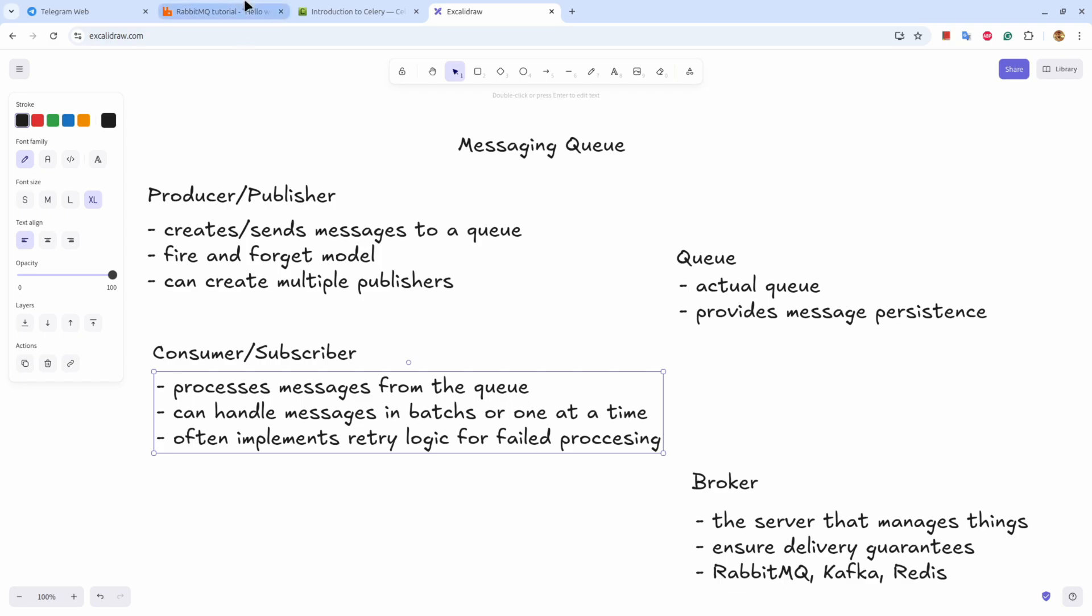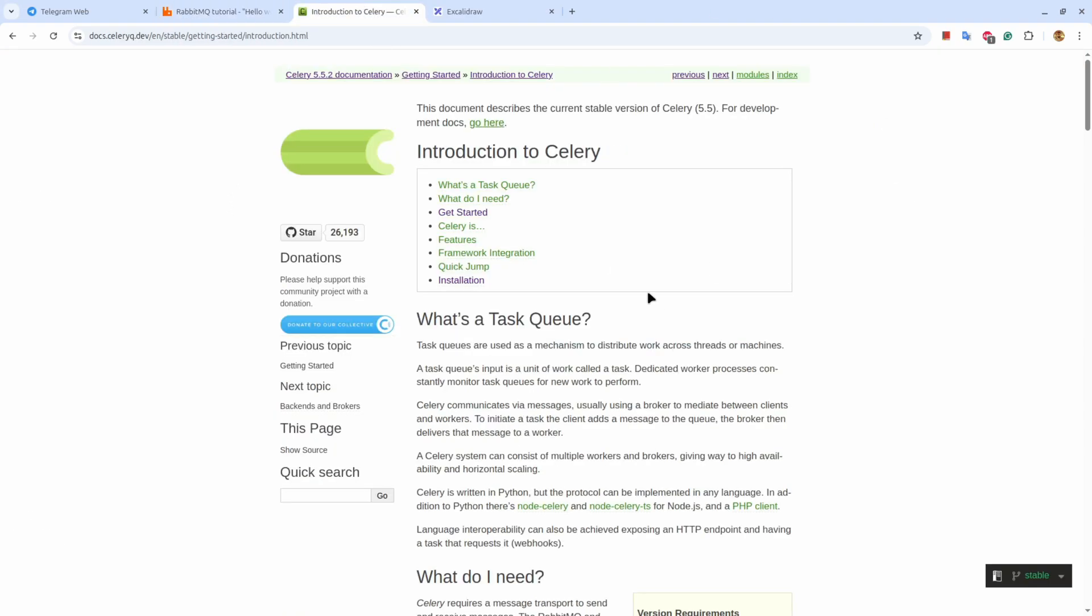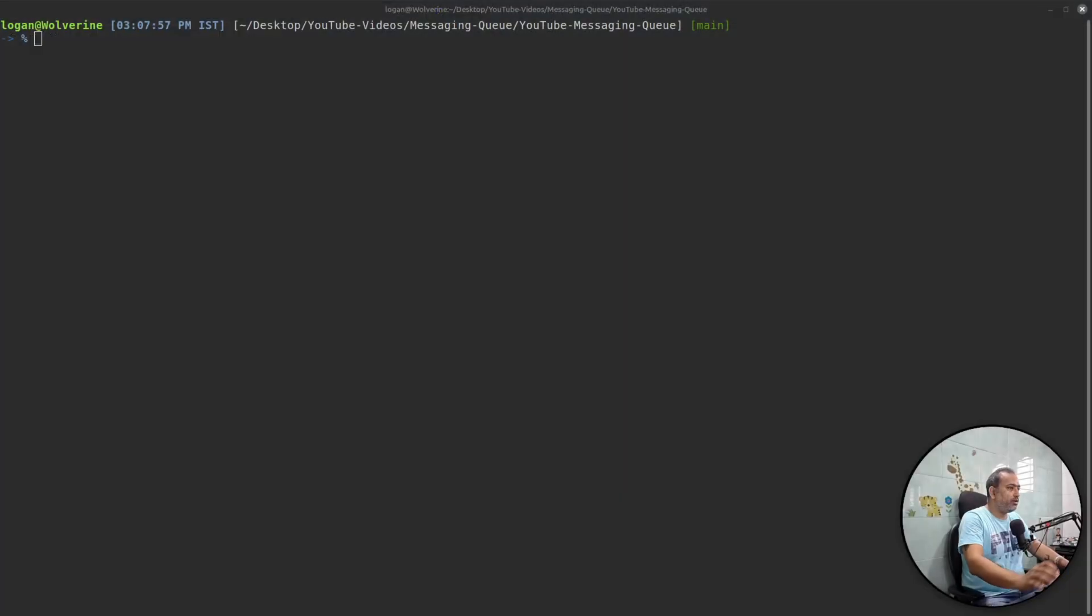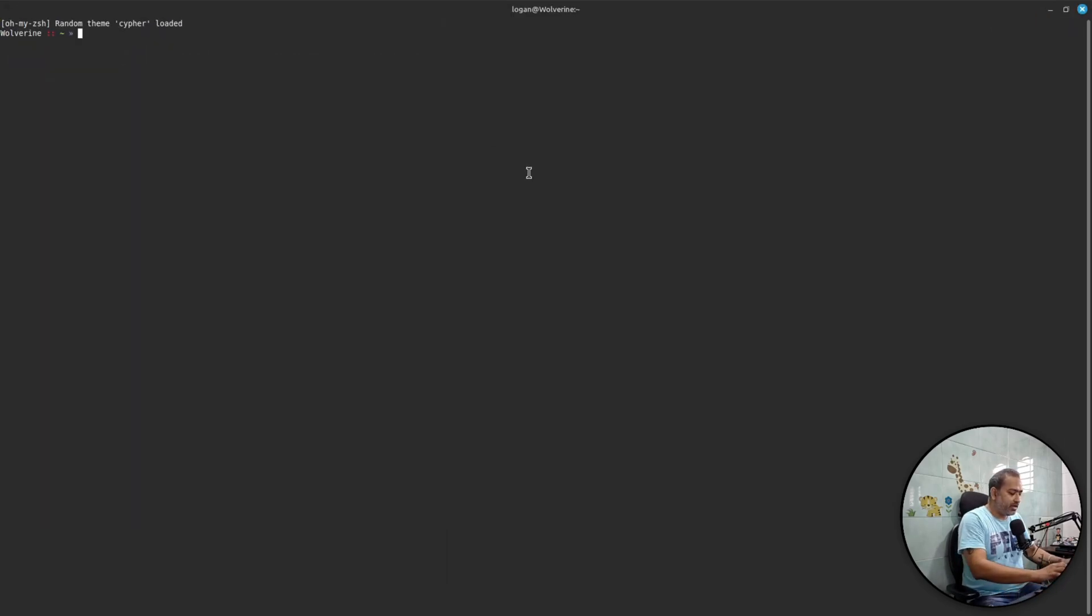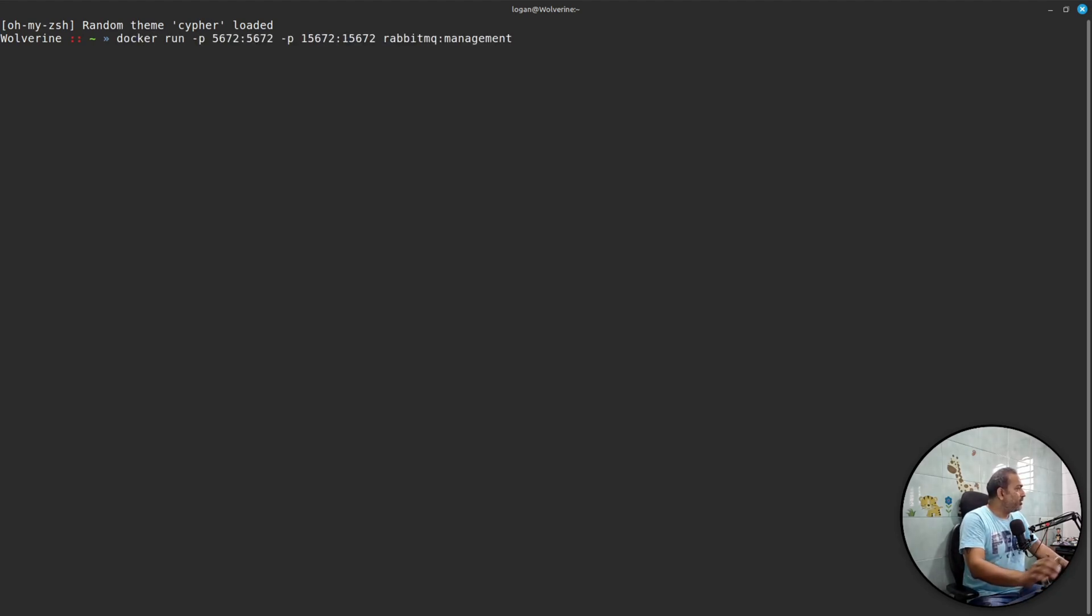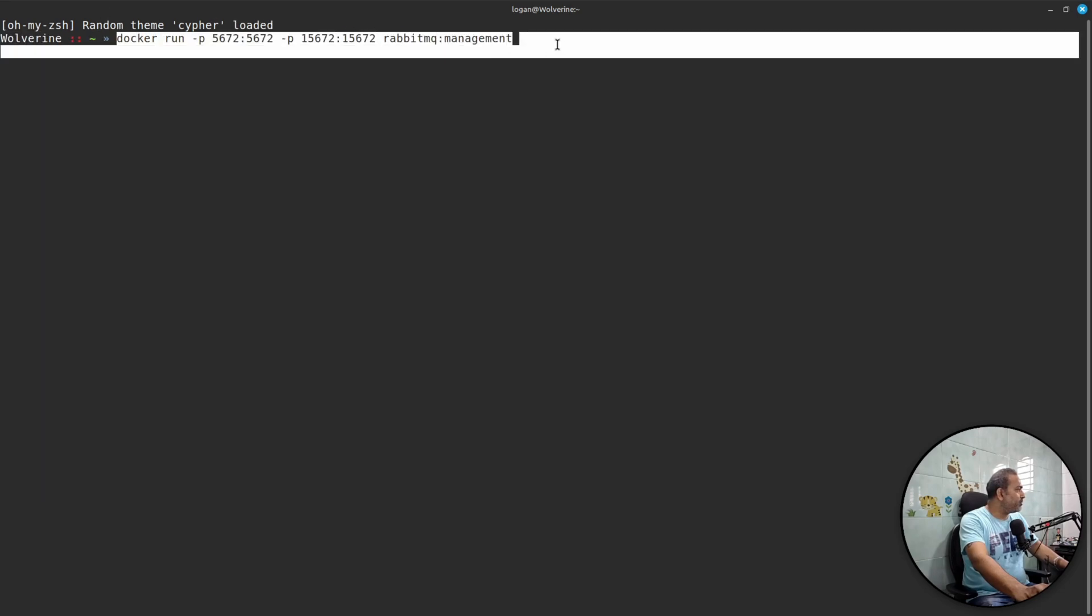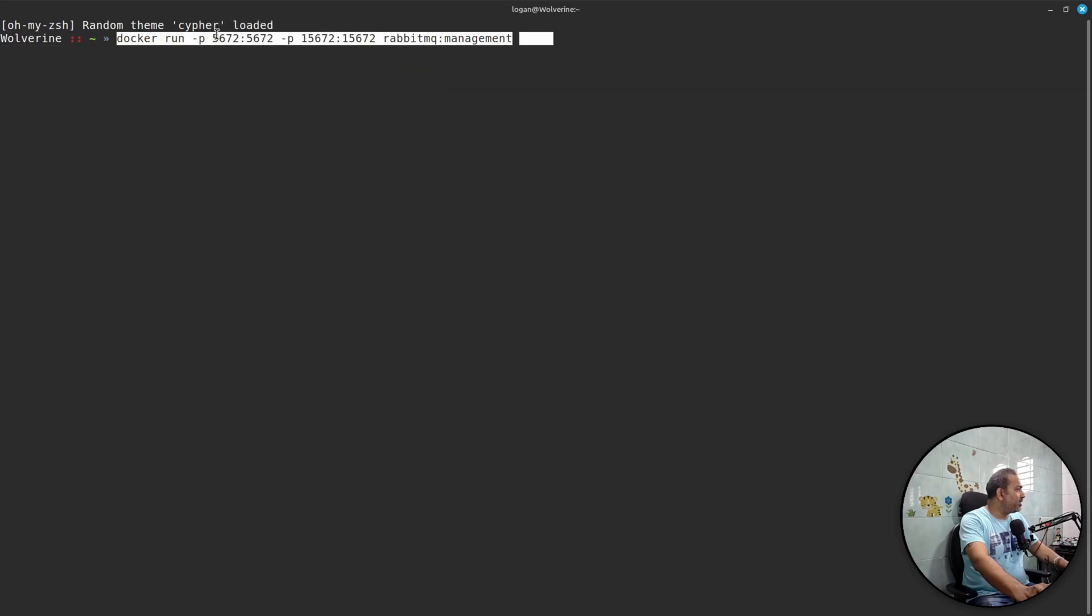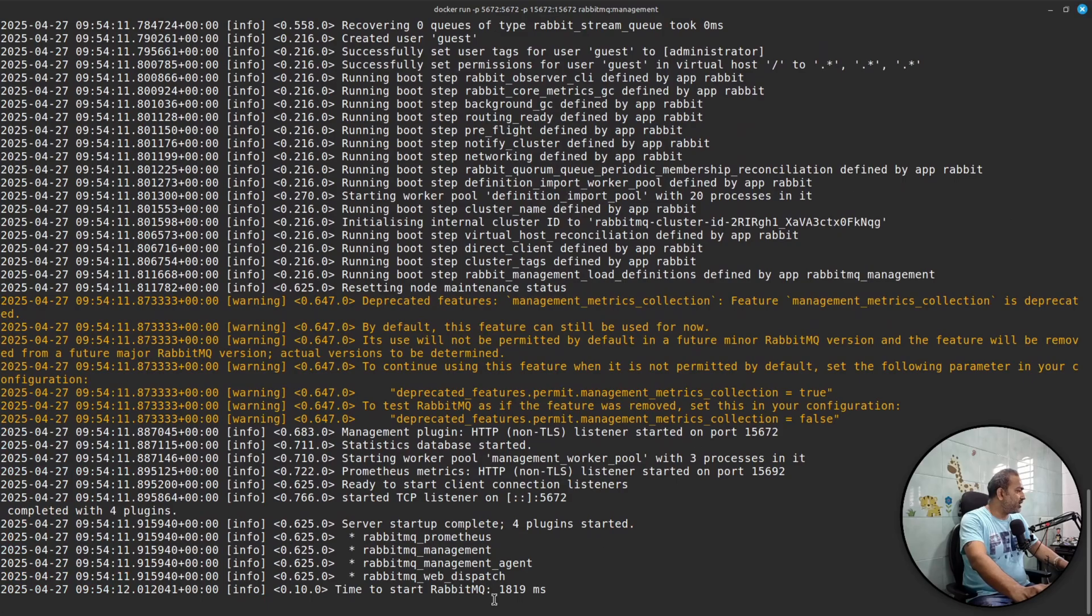In this video we are going to work with RabbitMQ and Celery. So I'm here on my terminal, I'll open one more terminal and let's make it bigger and zoom in a bit. The first thing we are going to run is Docker RabbitMQ. In order to run the RabbitMQ image with management tag so that we can have a web interface to look at, here is a simple command: docker run -p 5672:5672 and also for the web interface we need 15672 port.